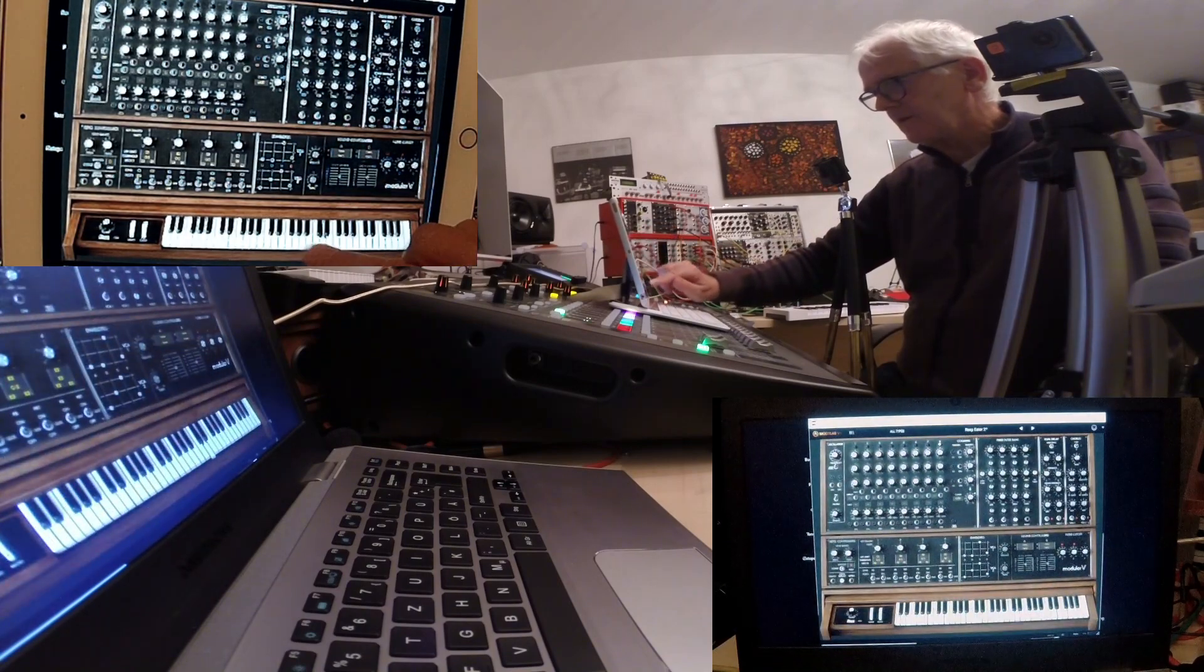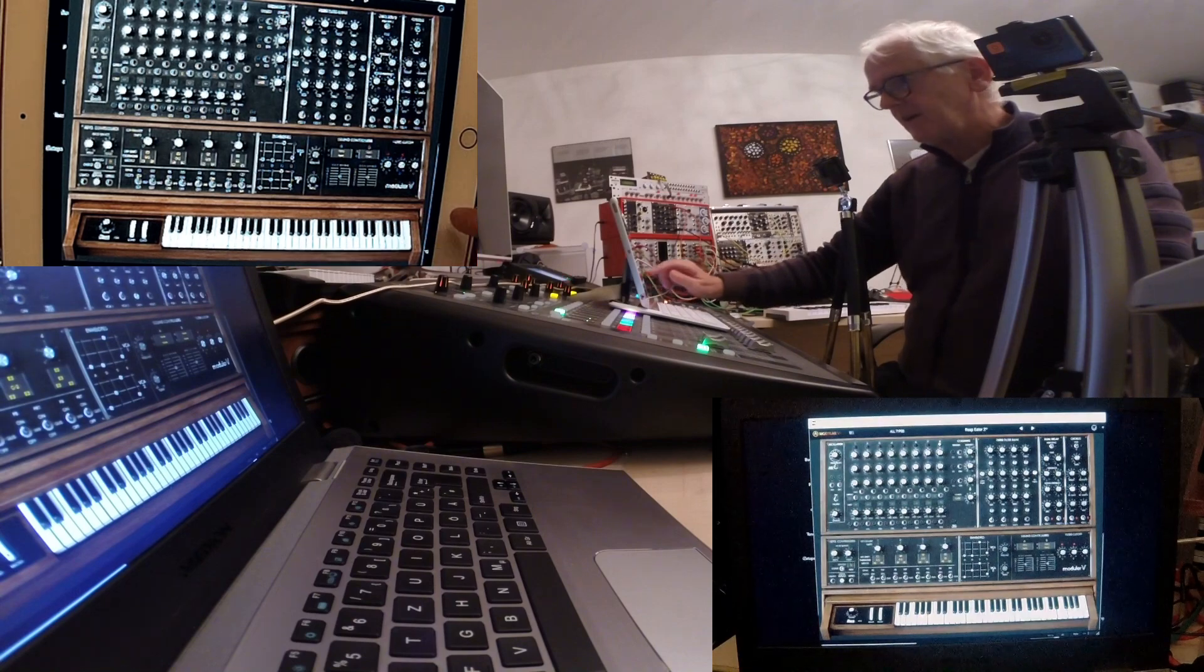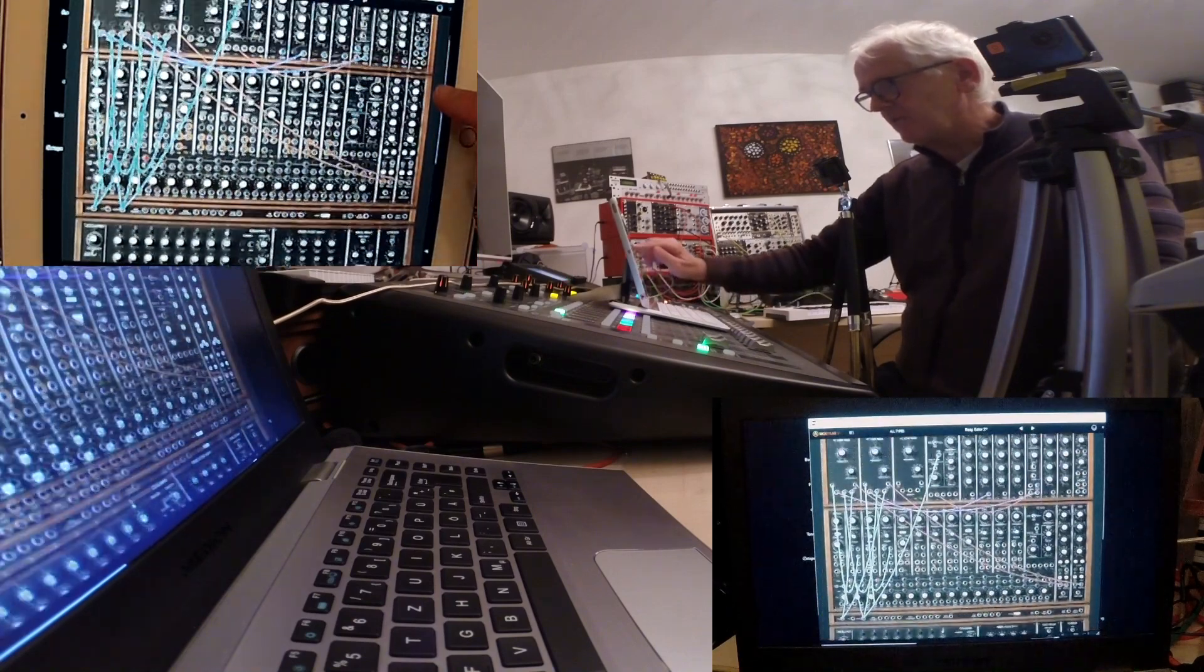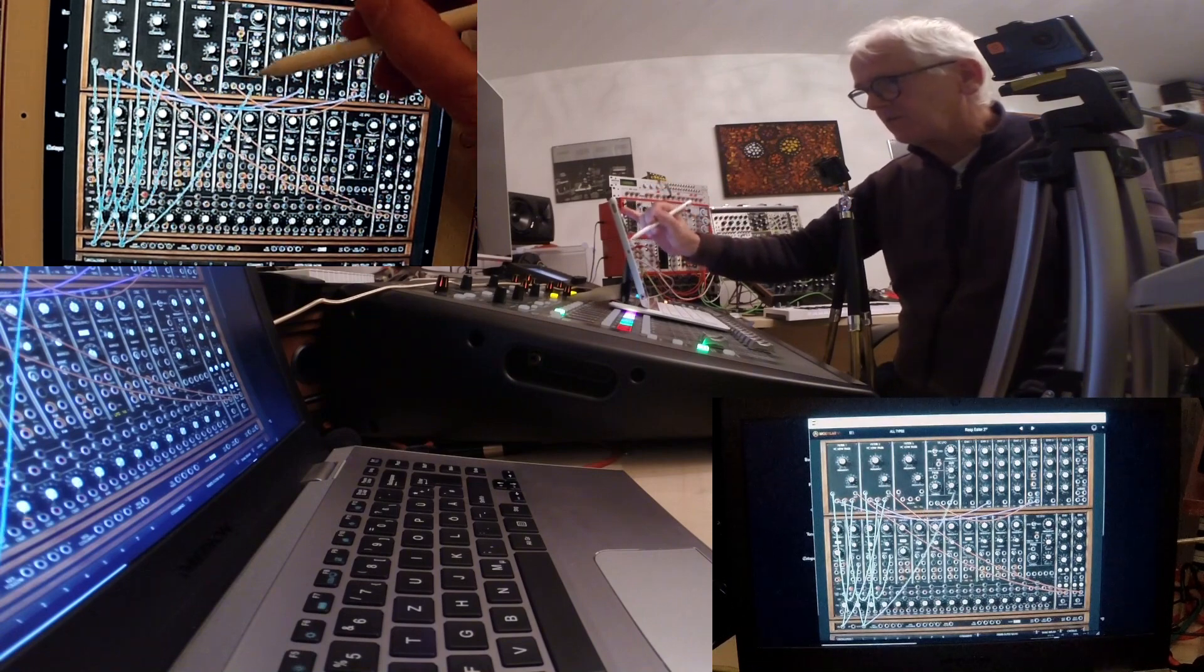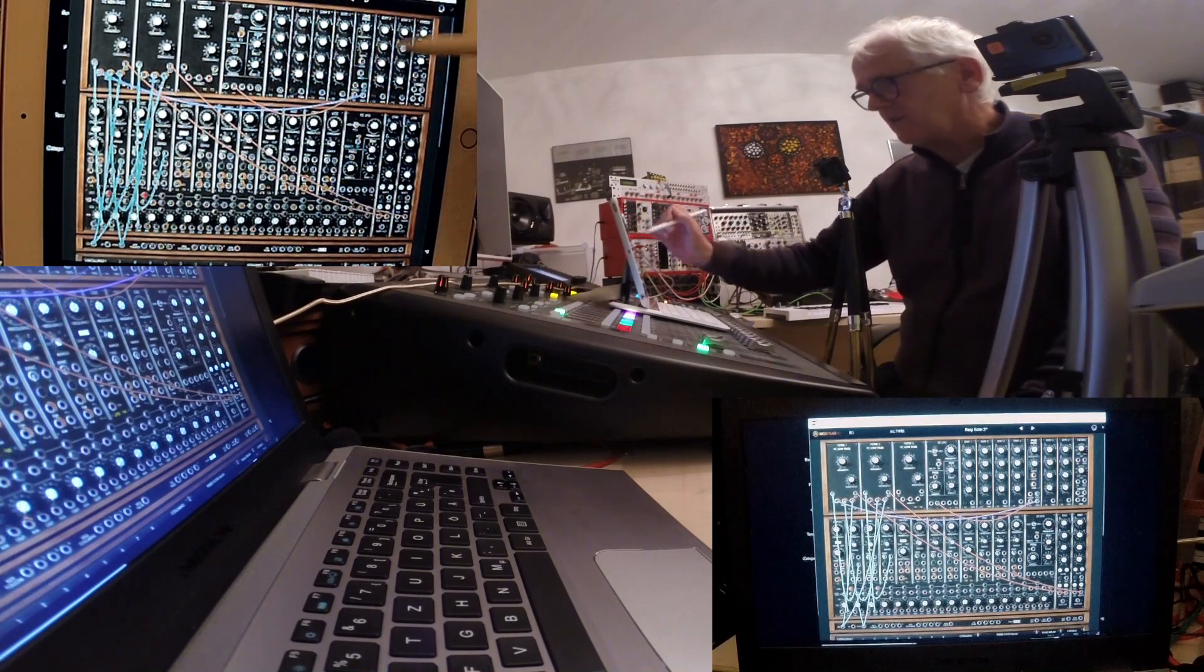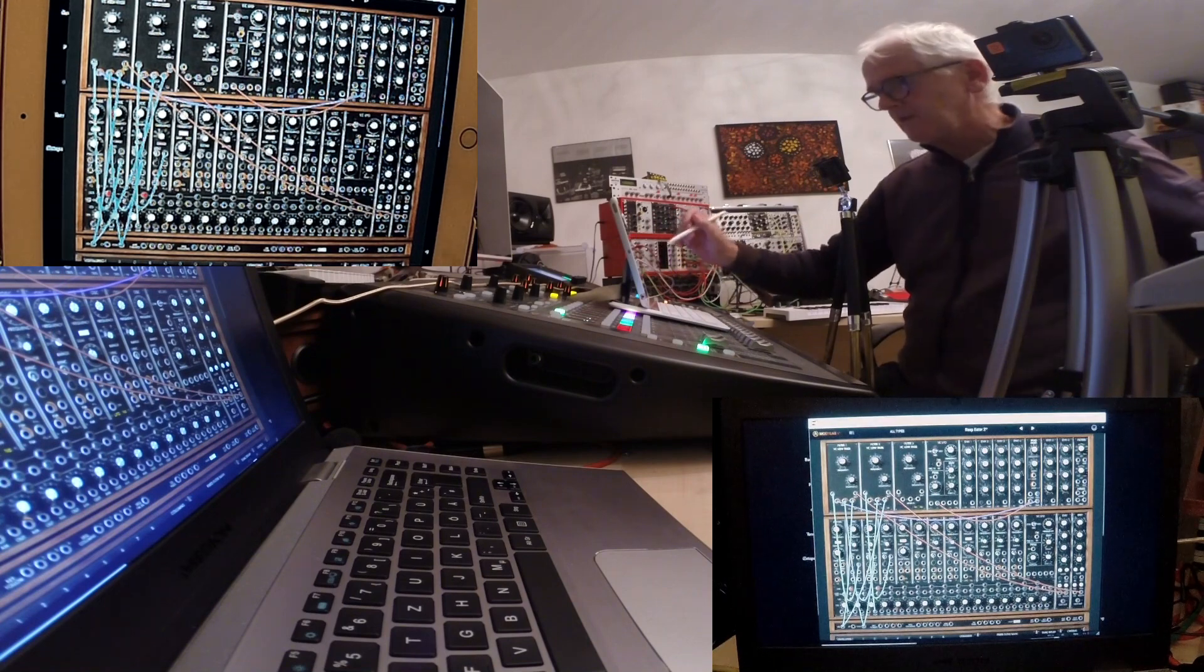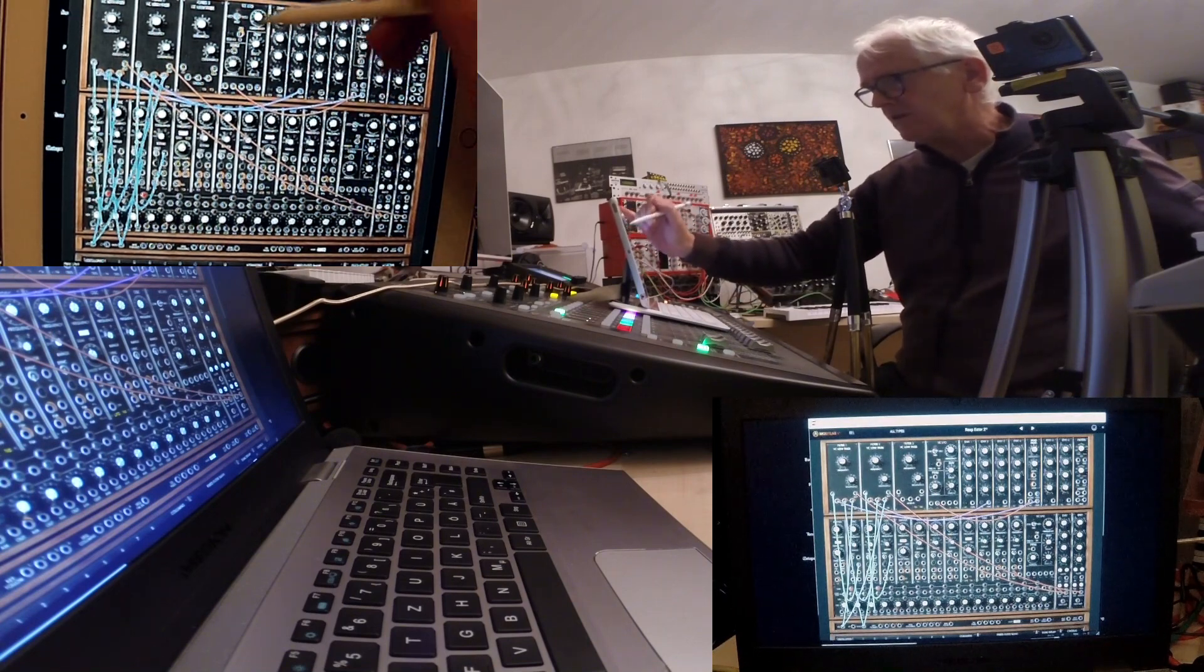The best thing with this modular is that I can rearrange the different cables here. It's no problem at all to manipulate everything—the filters, the envelopes, everything can be manipulated.